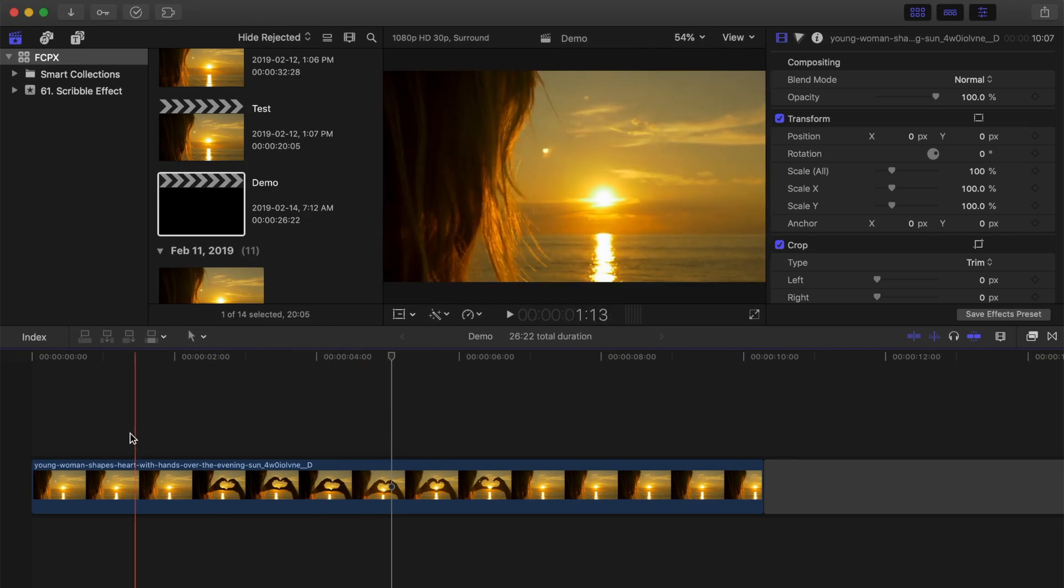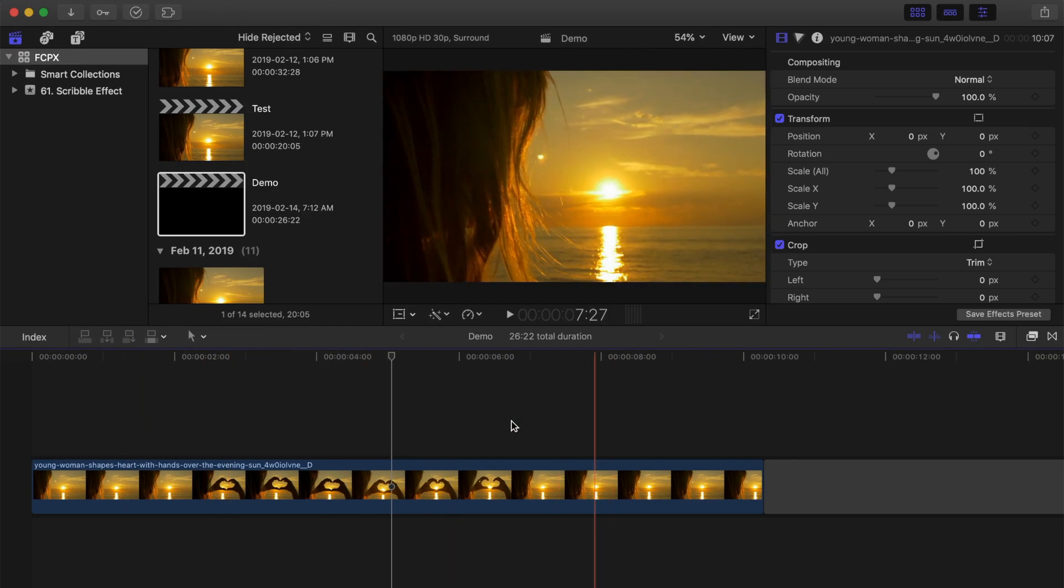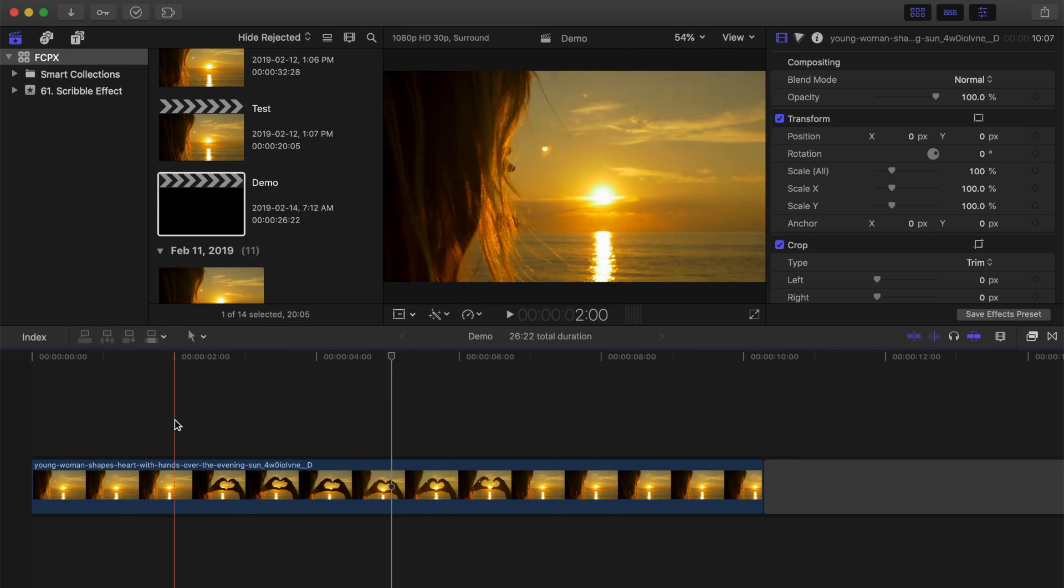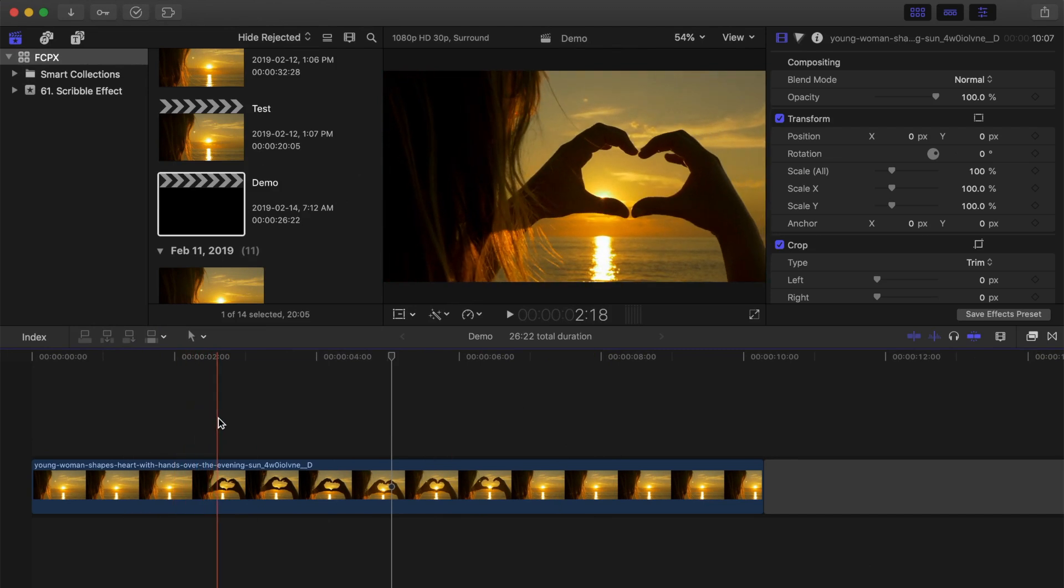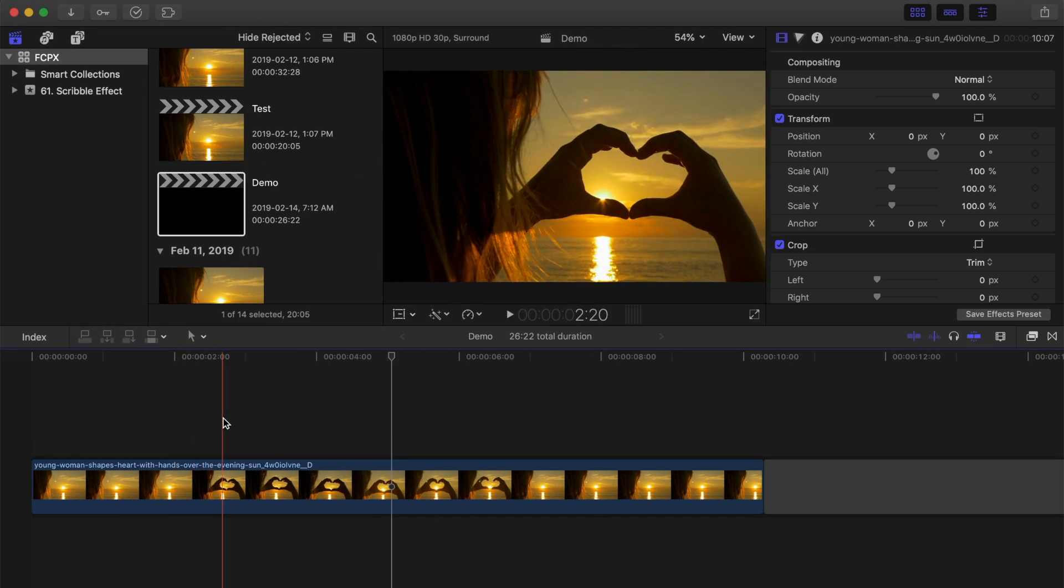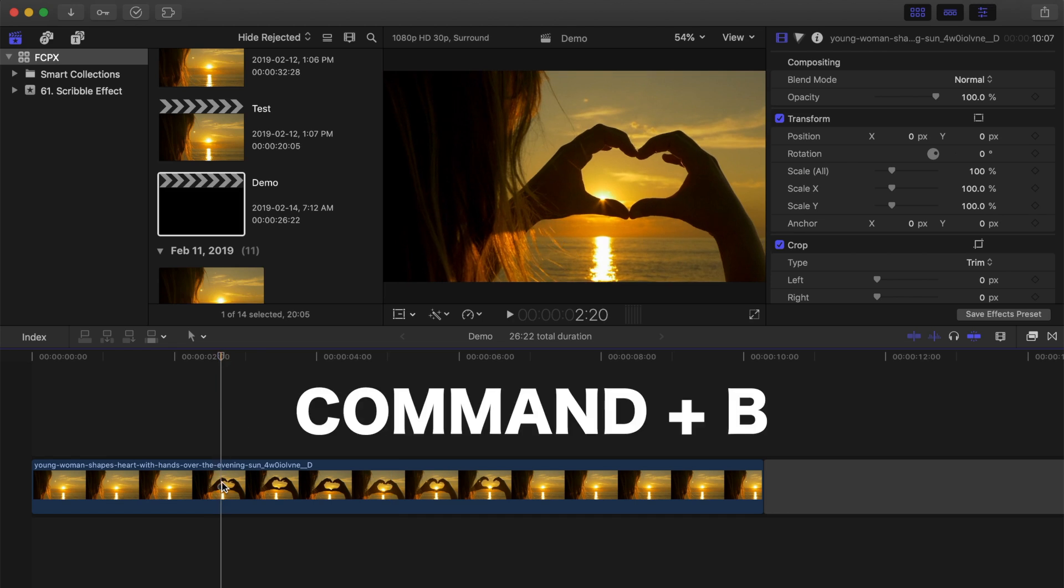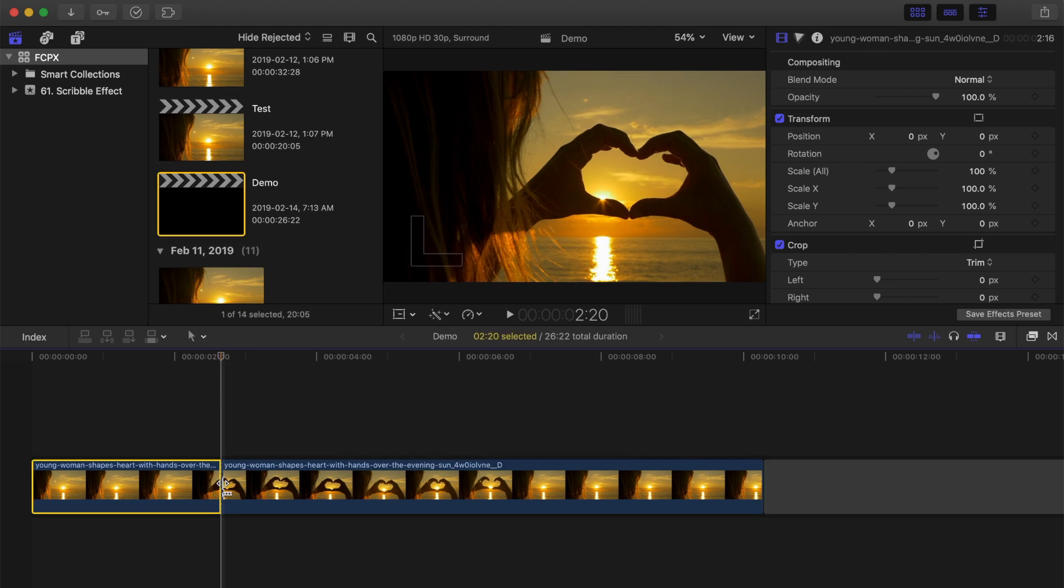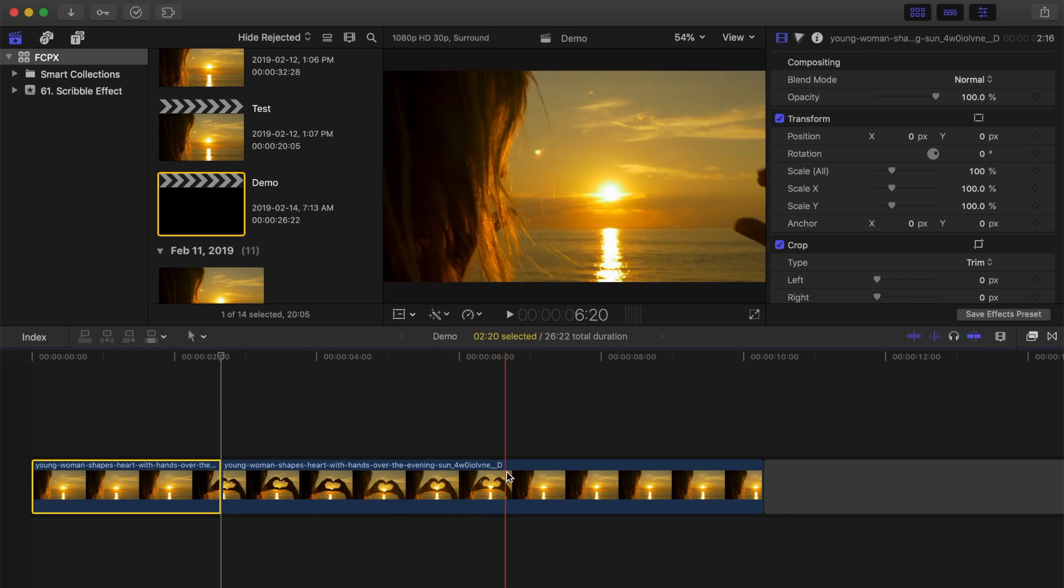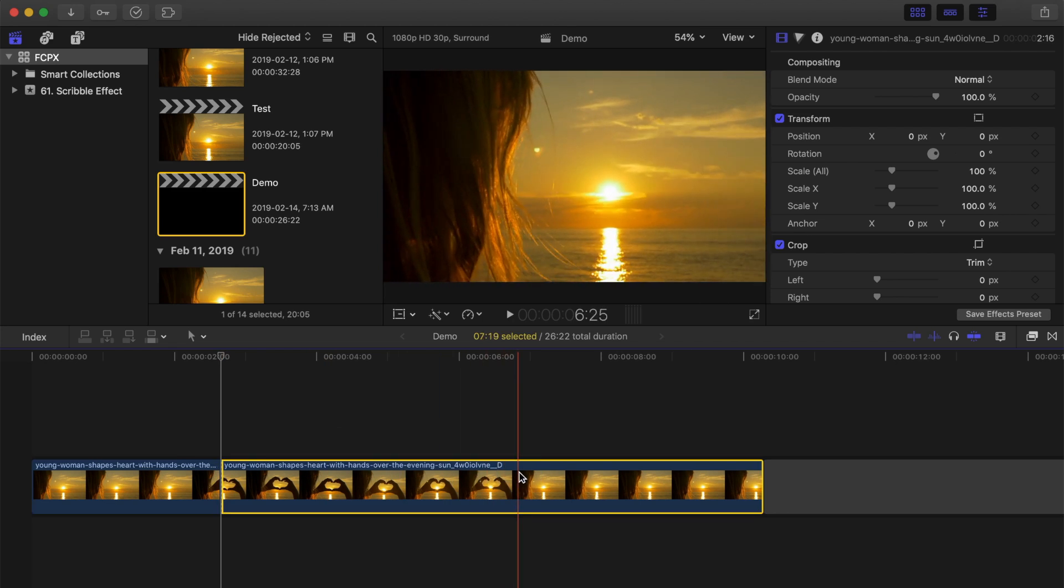Down in my timeline, I have a video clip that I want to add some scribbles to. First thing we need to do is skim the video clip and place the playhead on the frame where we want our animation to start. Press Command B to blade the clip there. Move the playhead to where you want the animation to end and blade your clip again.